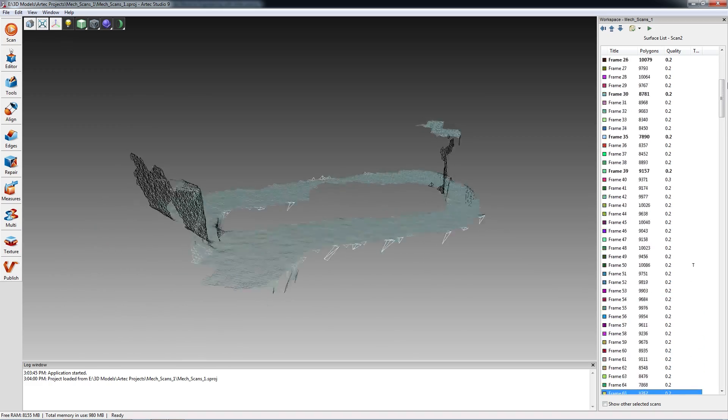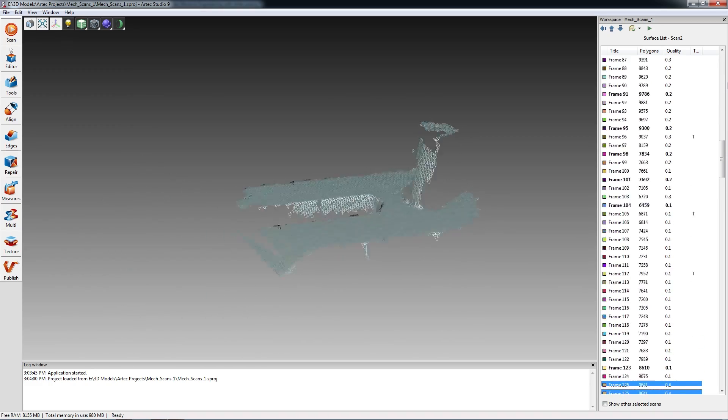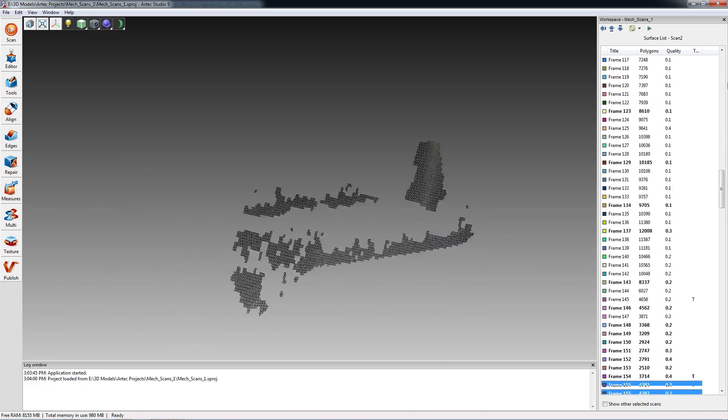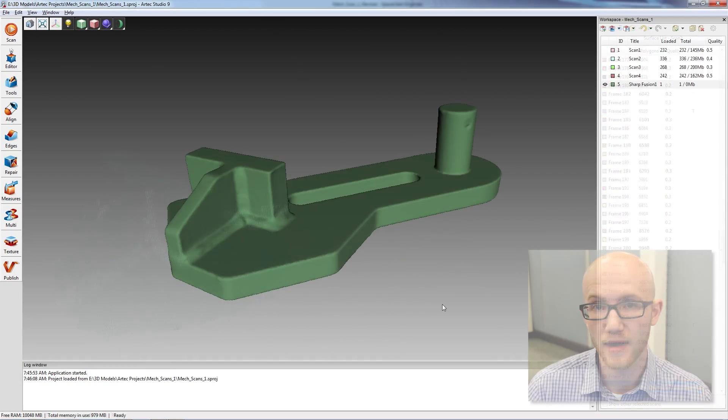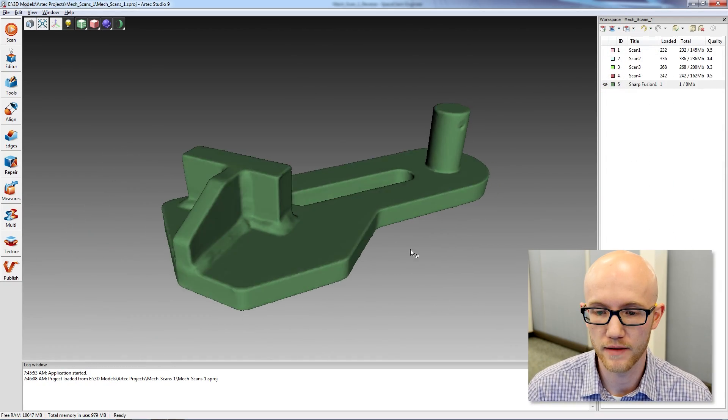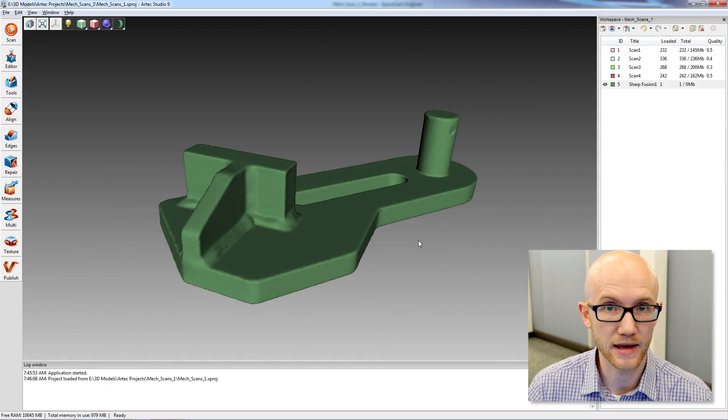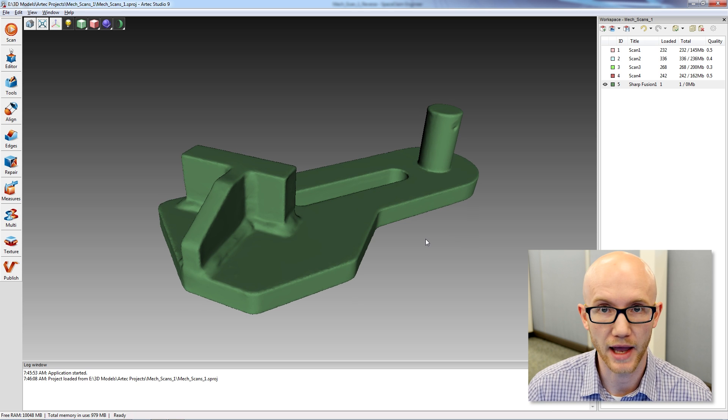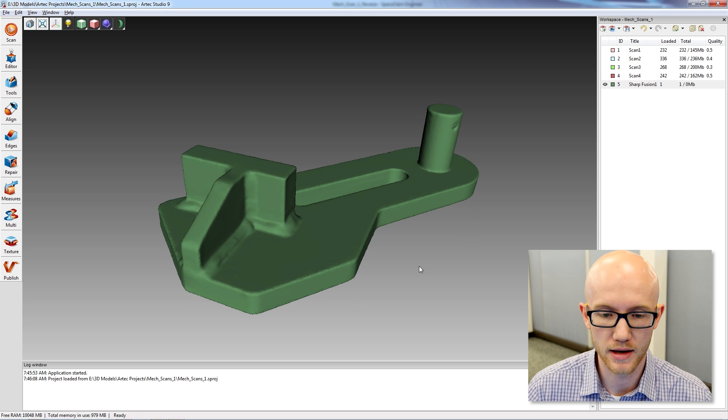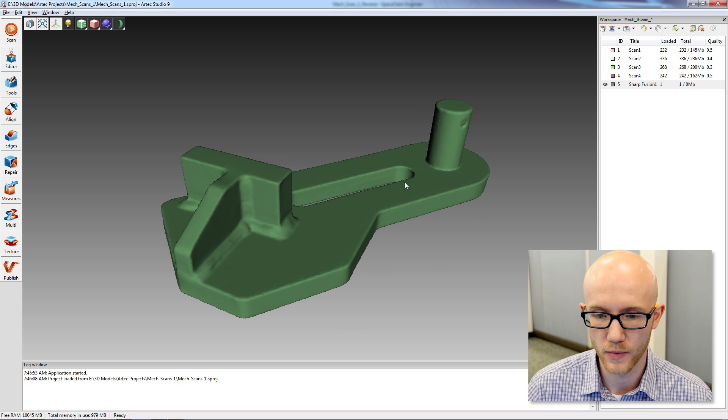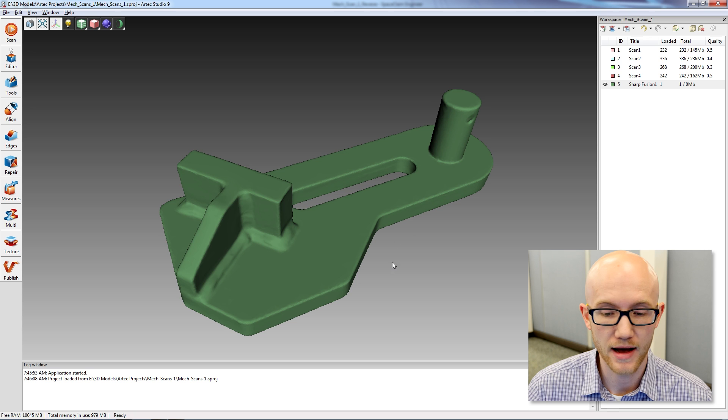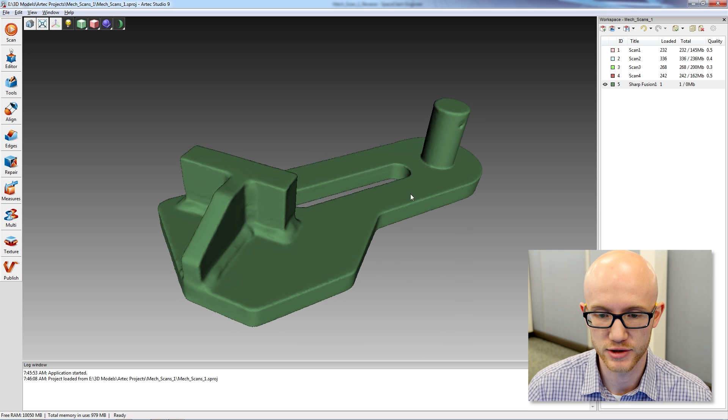Using an Artec scanner, I can create a complete 3D scan of the bracket and process it in about 10 minutes. Here I have Artec Studio. I have used an Artec EVA 3D scanner to scan the bracket that I just showed you. What we are looking at right now is the finished mesh model.